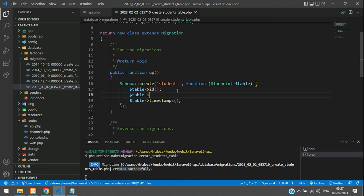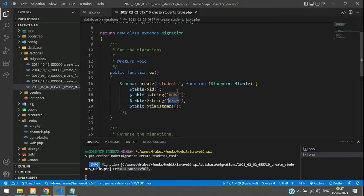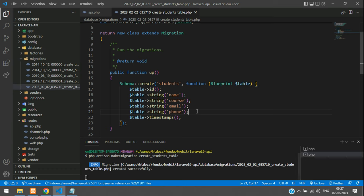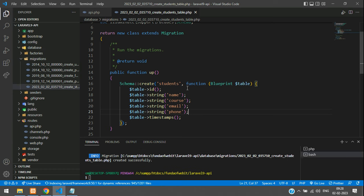In the migration's `up` function, add your column field names using the `$table->string()` method — string is equivalent to varchar. I'm going to add the columns: name, course, email, and phone.